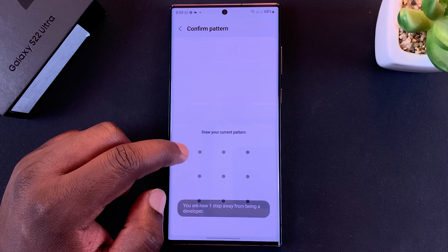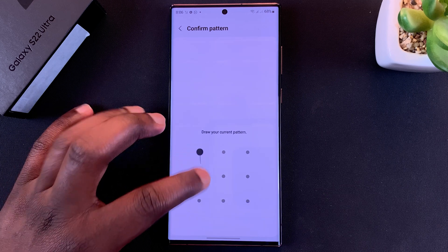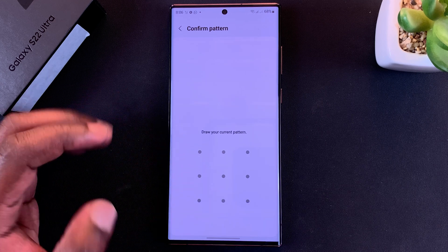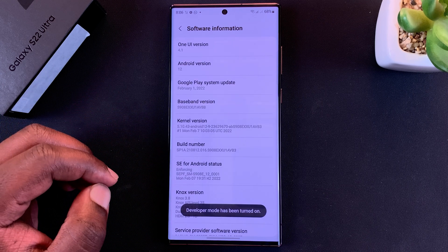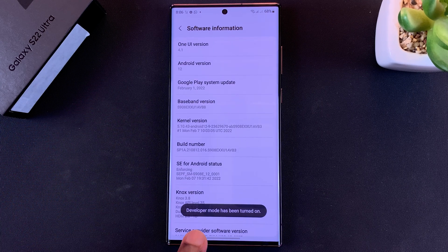You'll be asked to enter your pattern or password, and once you do that, as you can see, developer mode has been turned on.